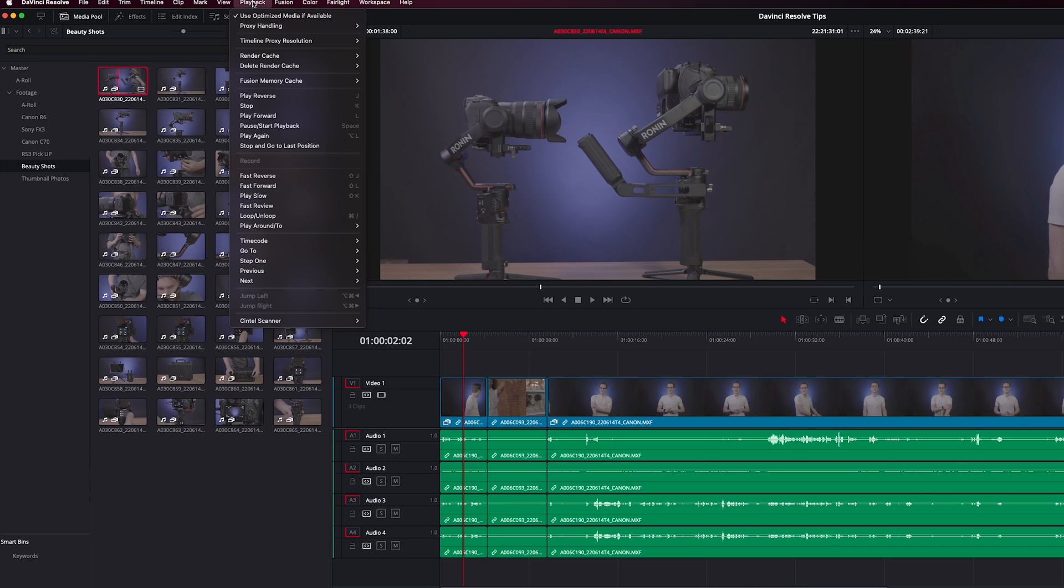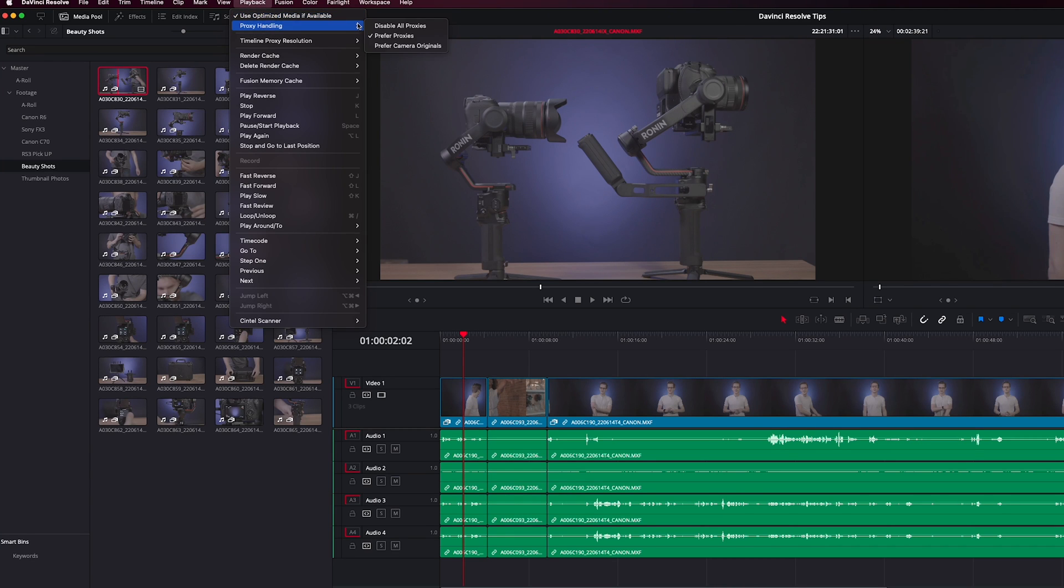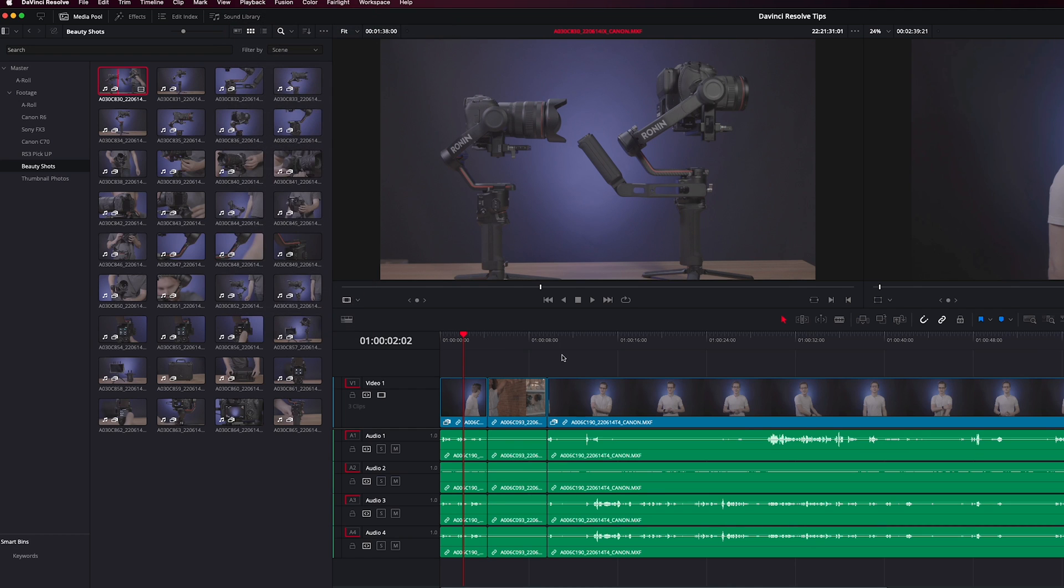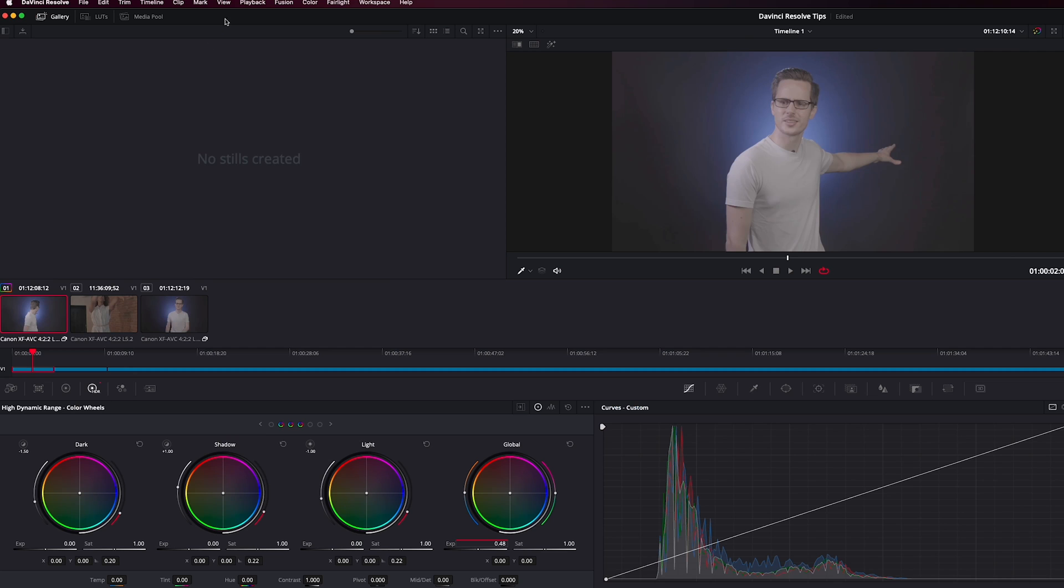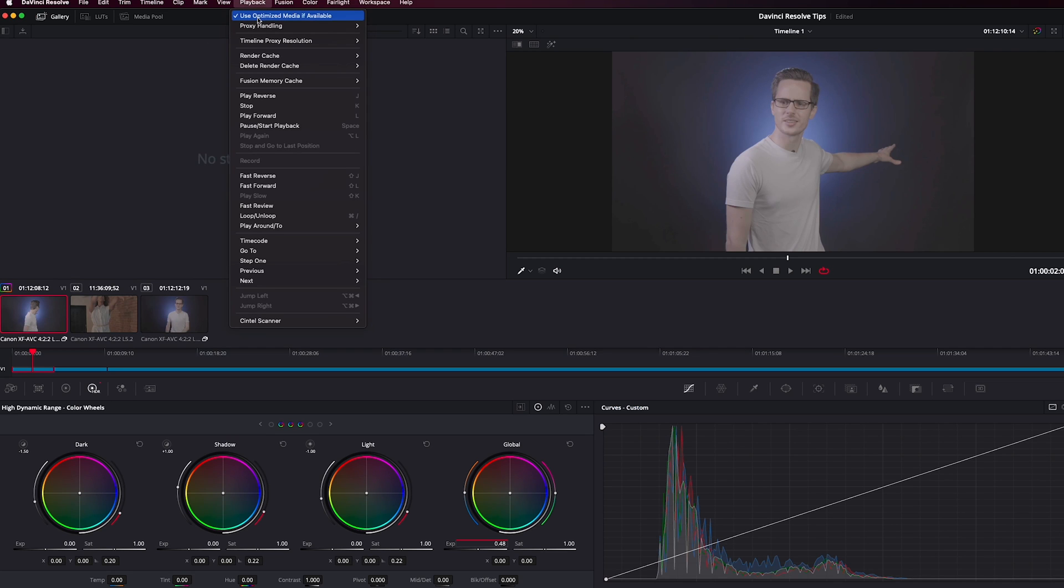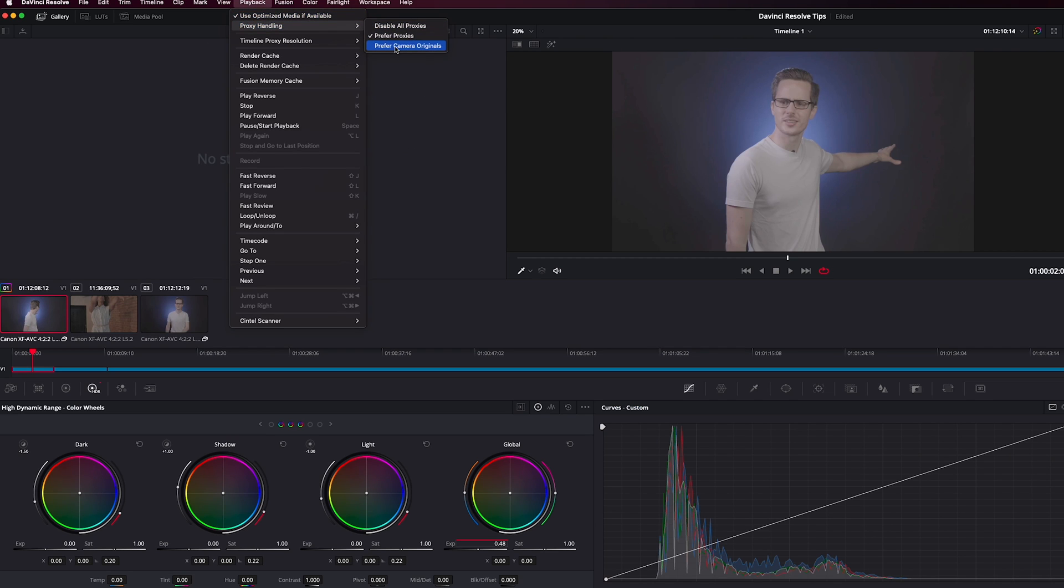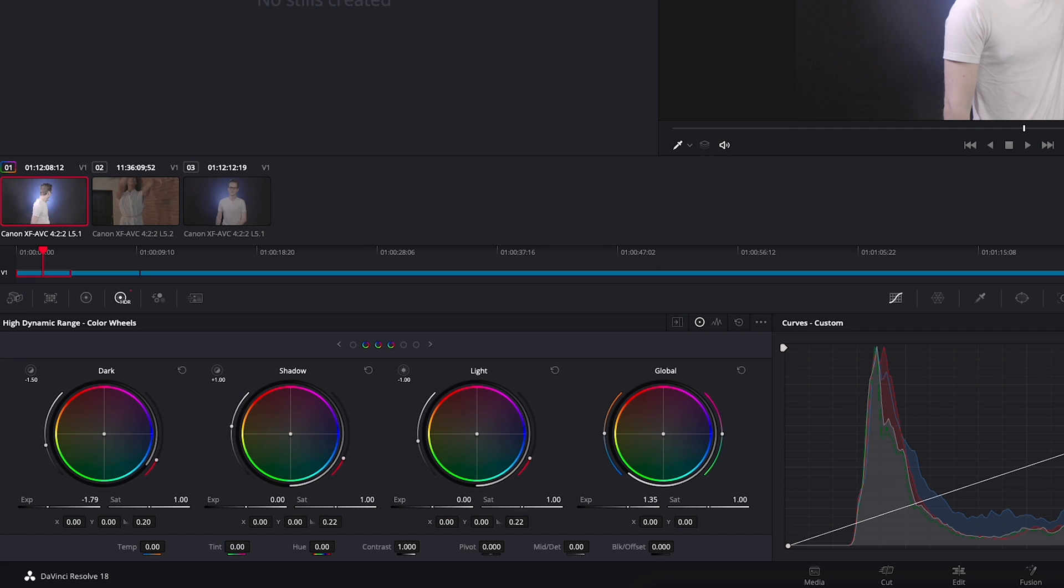Once you generate proxies, you can choose when and where you want to use the proxies in Resolve. For example, on the editing page, you usually want to have proxies. Having faster playback will make it easier to make edits and see if your video flows the way you like it to. On the color page, however, you usually want to use the original media if possible. This is because proxies may not have as much flexibility as the original clips for color grading.